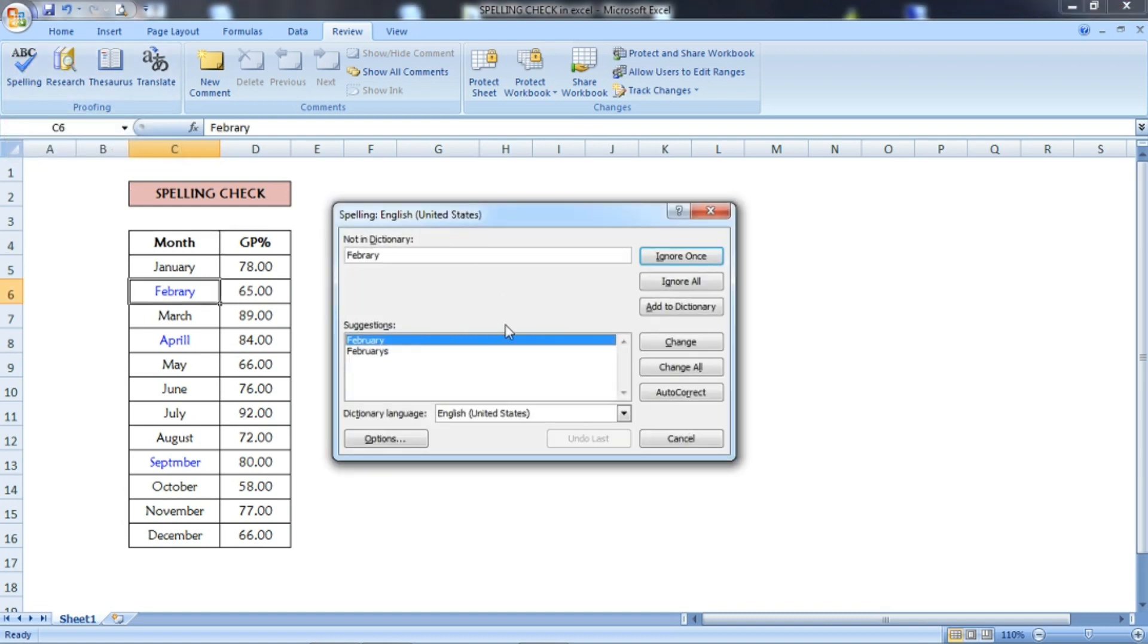Once you select this, a pop-up will come. This dialog box will be open, and in this dialog box, whatever spelling mistakes are there will be shown one by one. For example, February—there is a mistake in spelling.